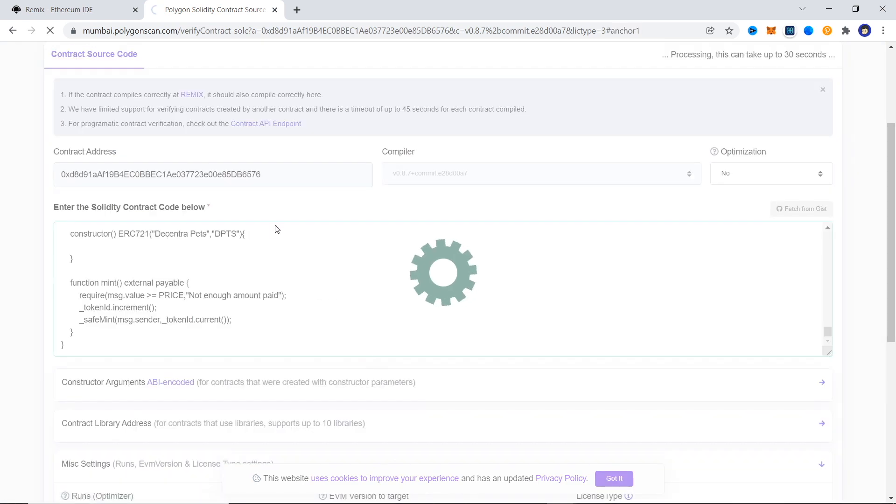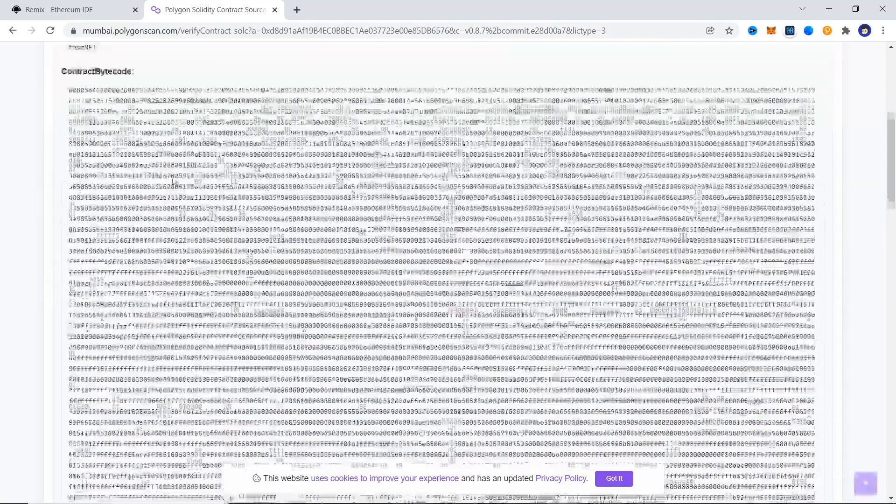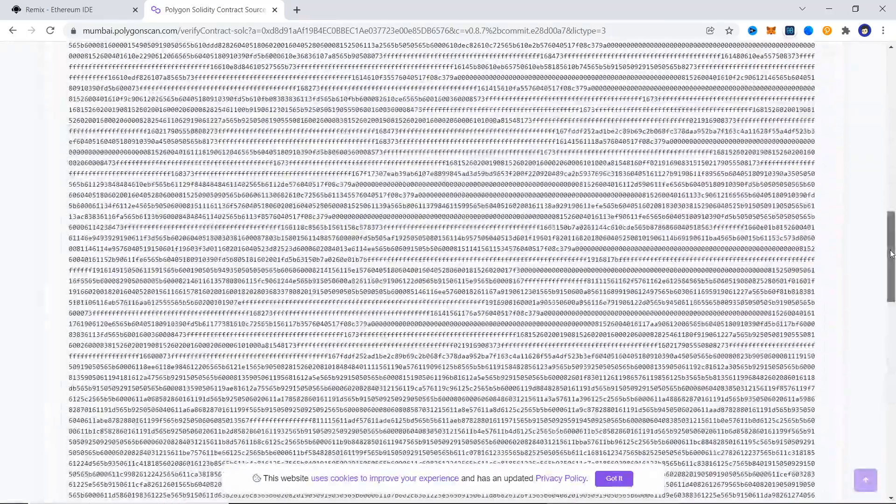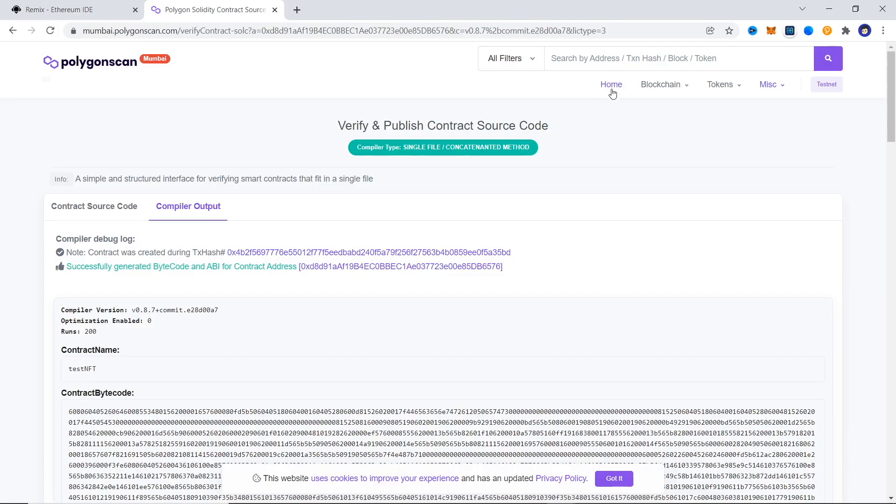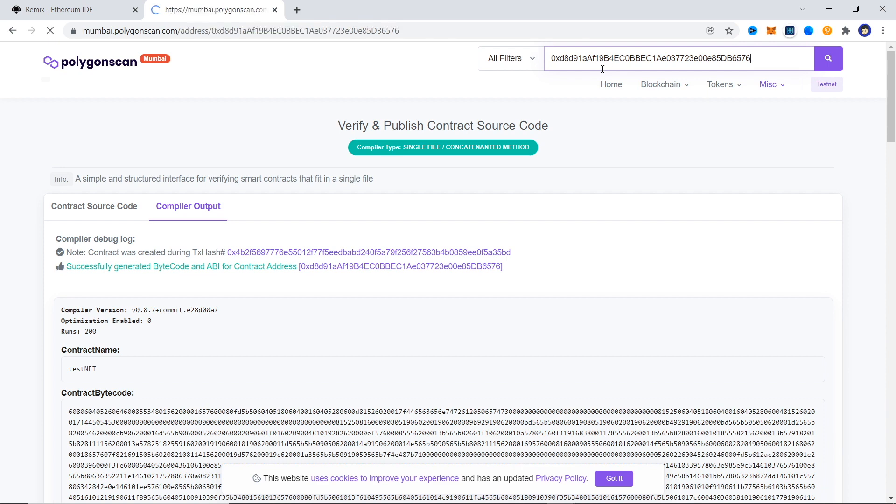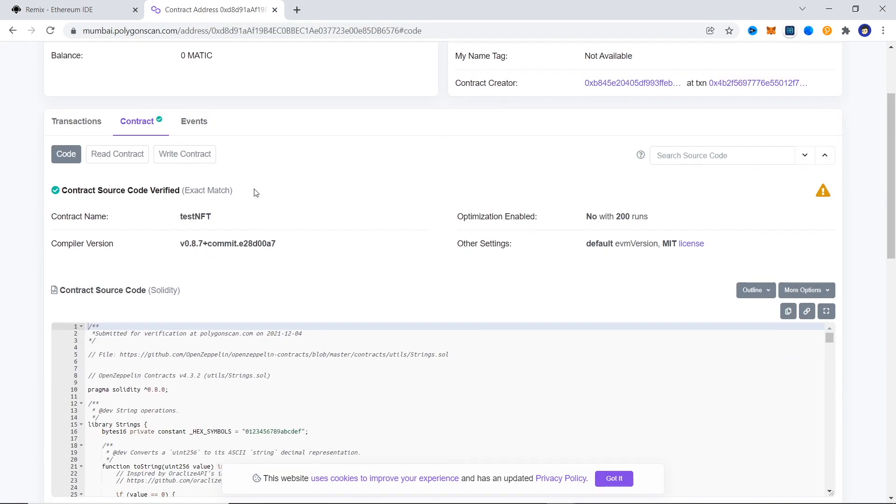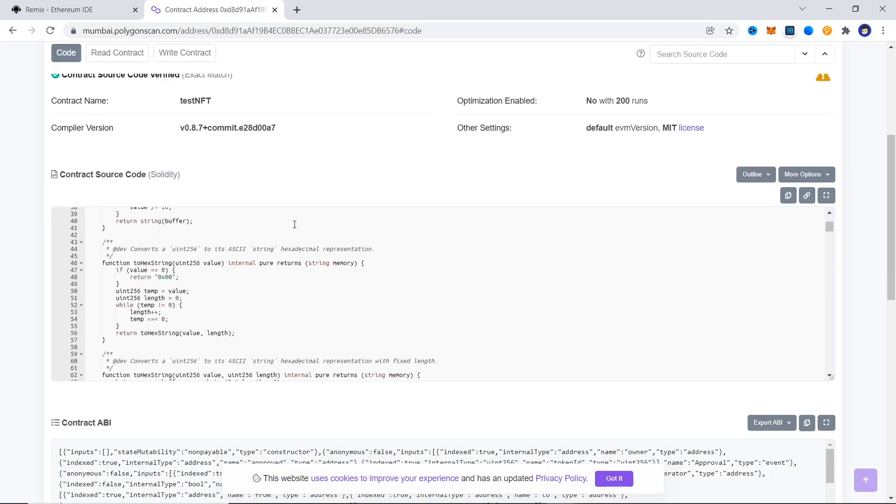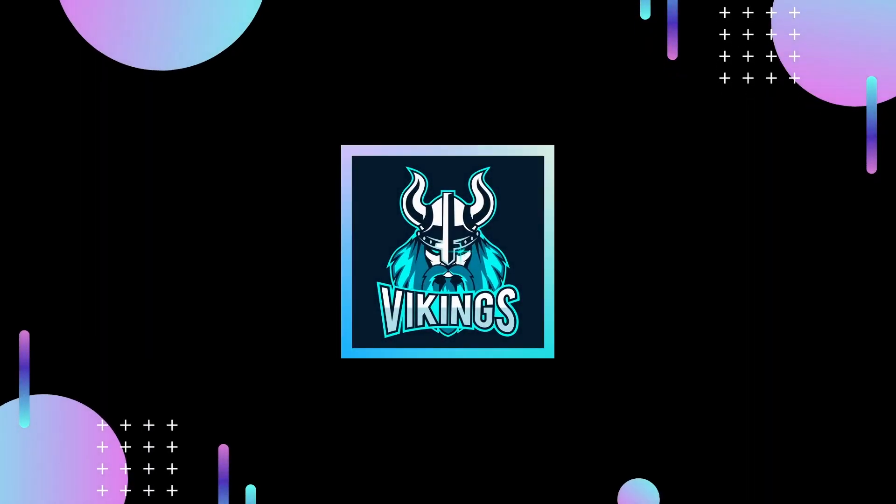Now if you look up the contract address on Polygon scan, you can see a check mark on the contract tab signifying that the contract has been verified. That's it for this video and we'll see you next time.